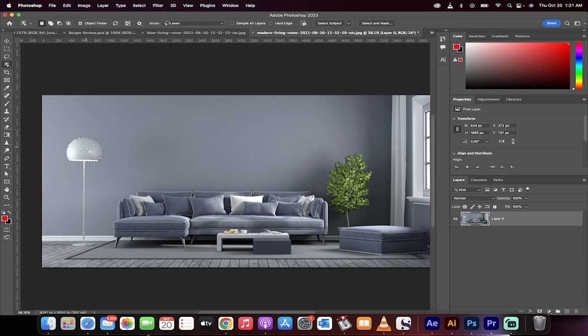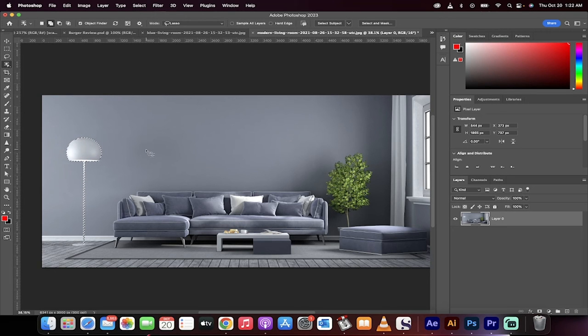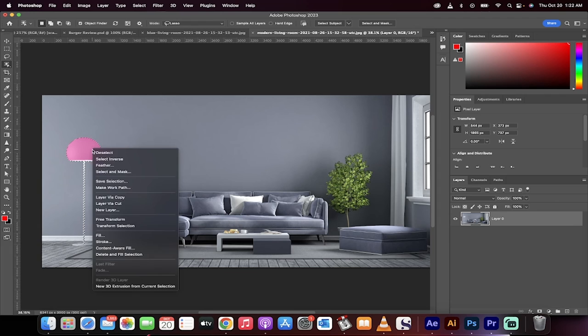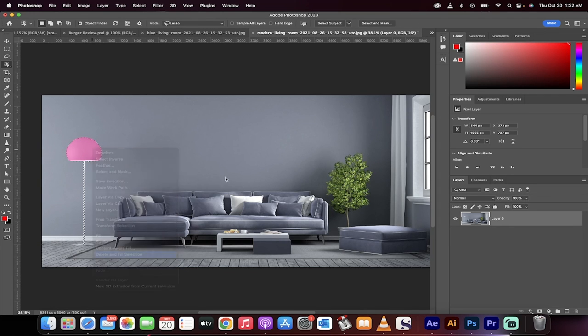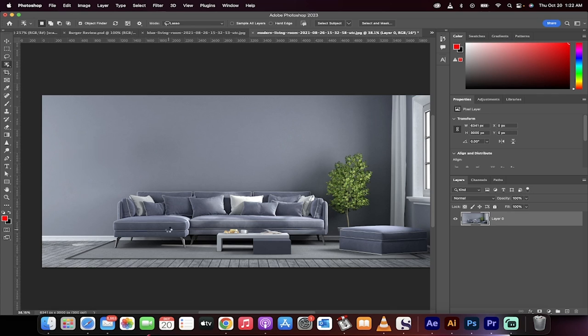When you do that, you get a selection. Now, all you need to do is hit shift and delete, or you can right click and then just go delete and fill selection. And watch this. It's gone.